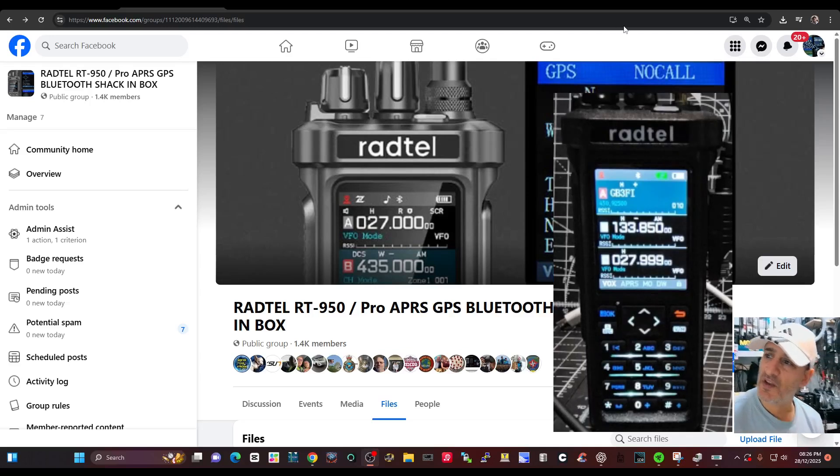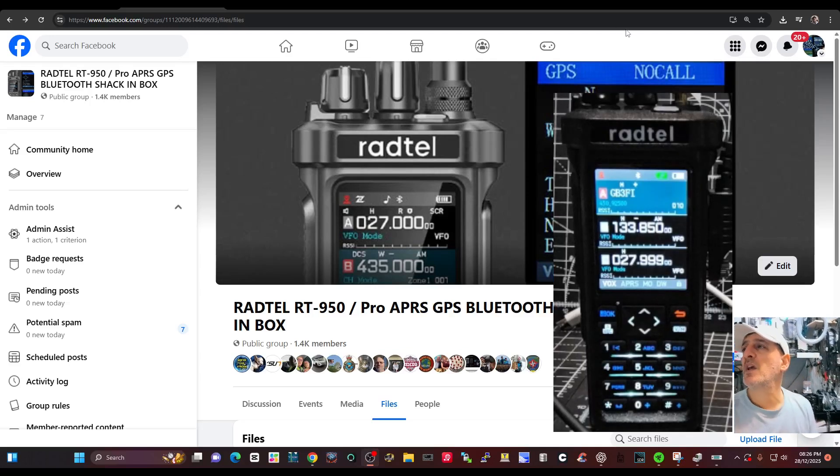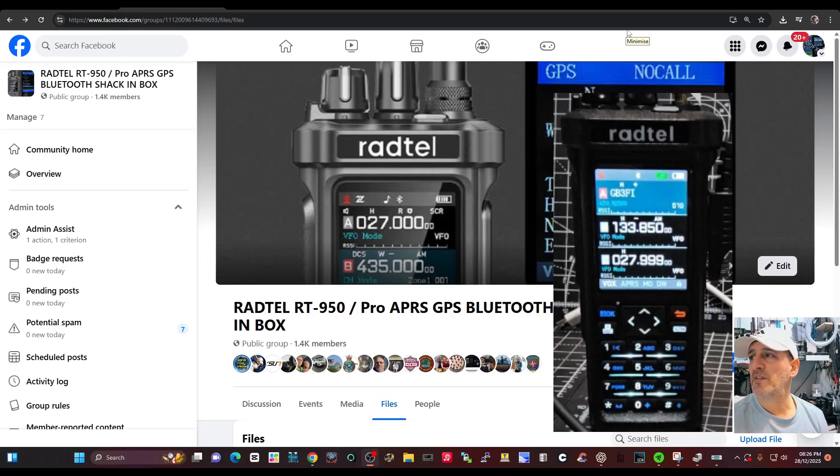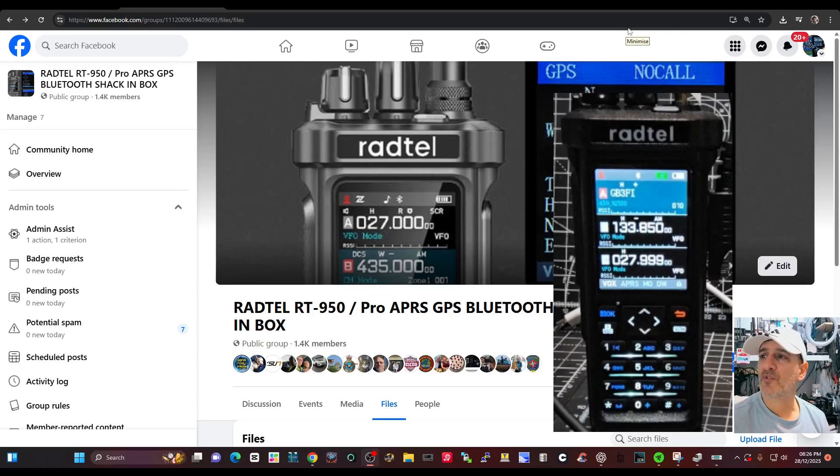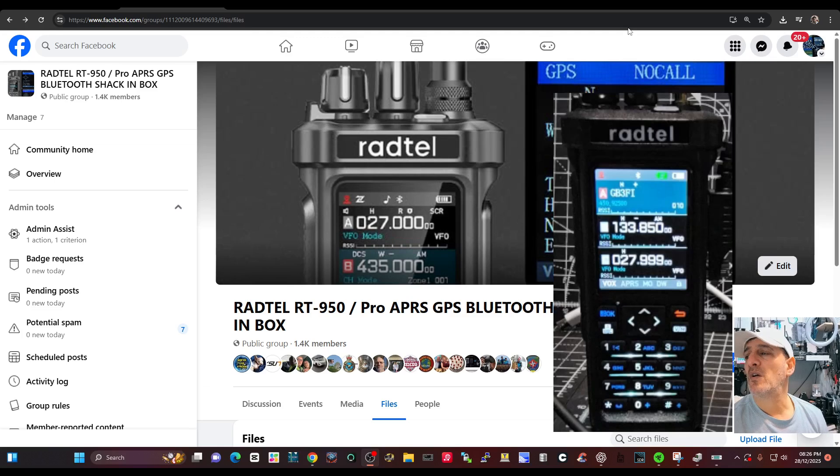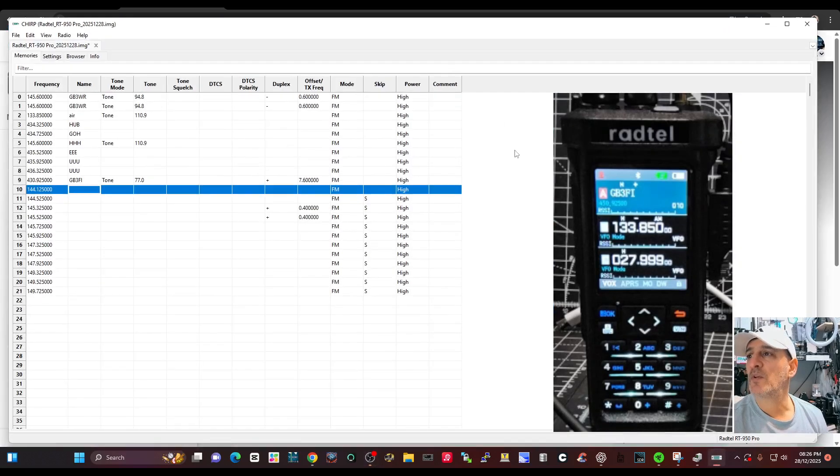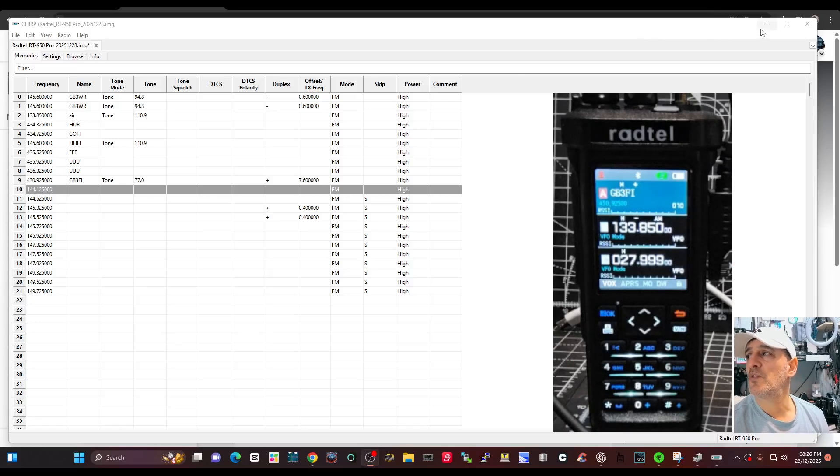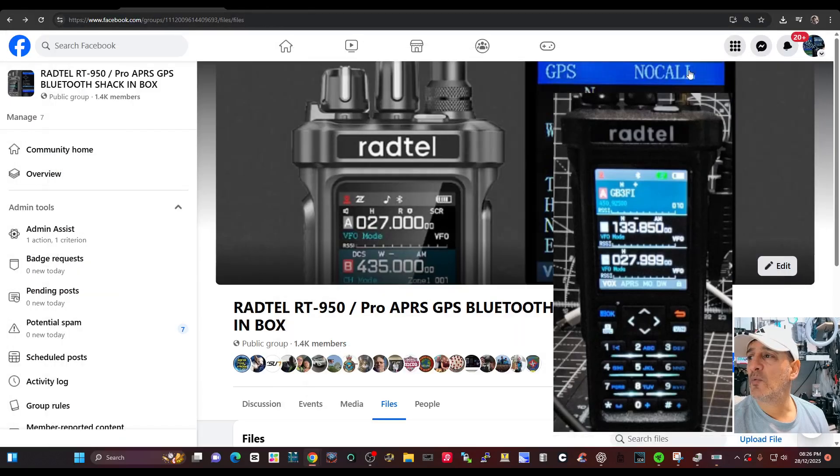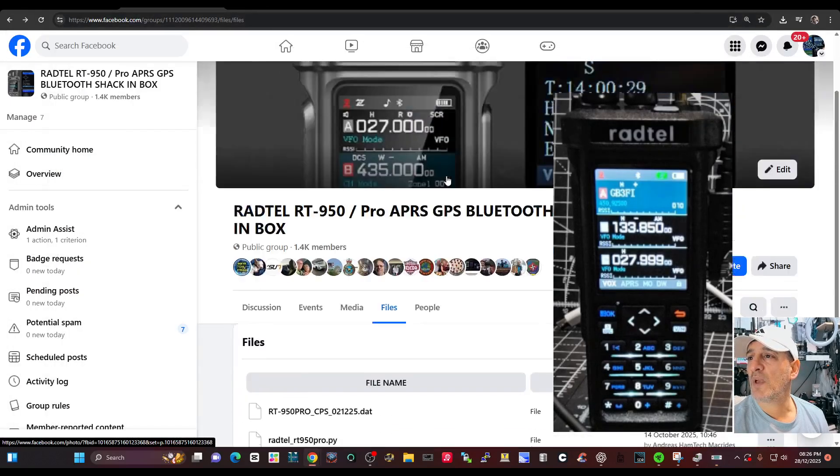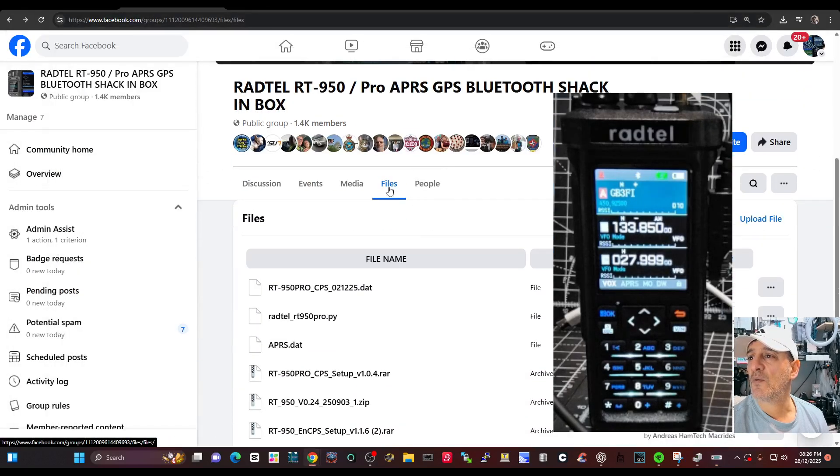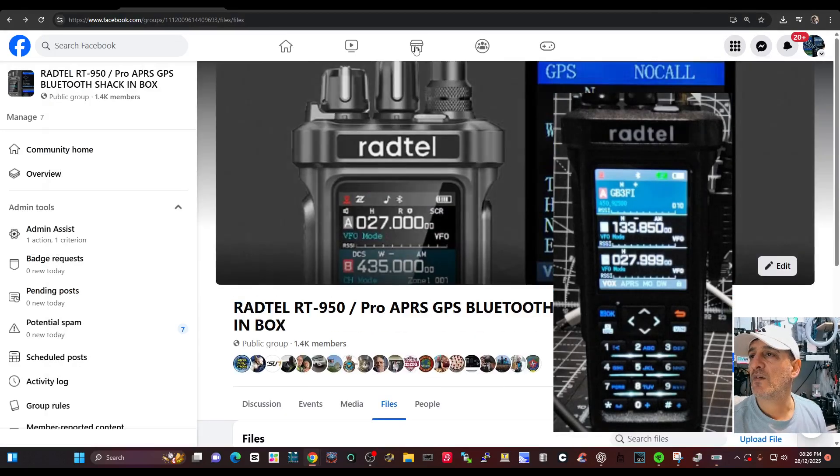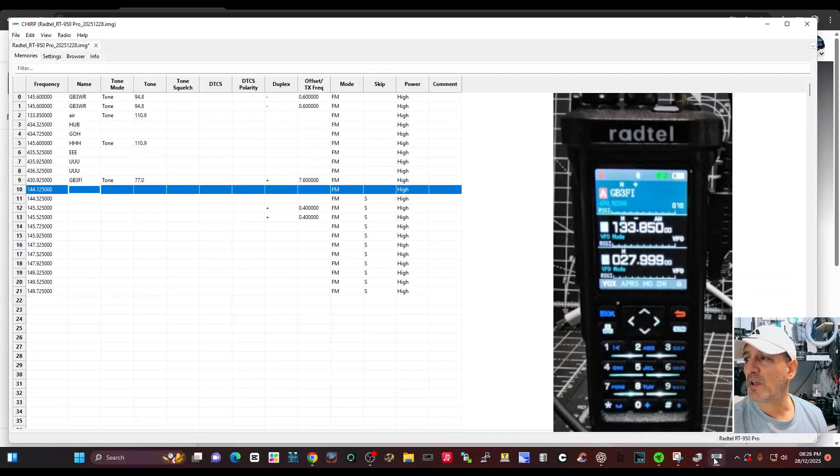M0FXP RADTEL RT950. Had a message from my friend Rod about Chirp and the RADTEL RT950, so we've downloaded the latest version. The PY file that you need to make this work is available on my Facebook page. Hit files and it's there - RADTEL 950. I would say it's not quite finished but it does work.